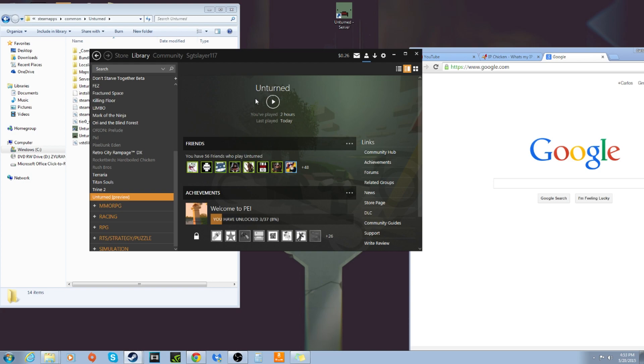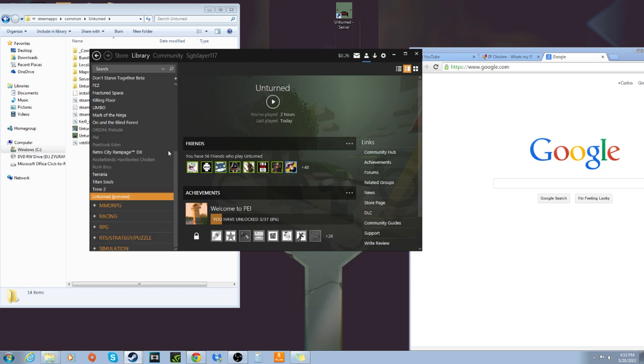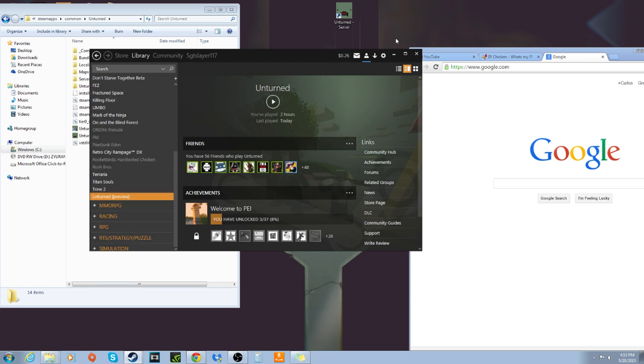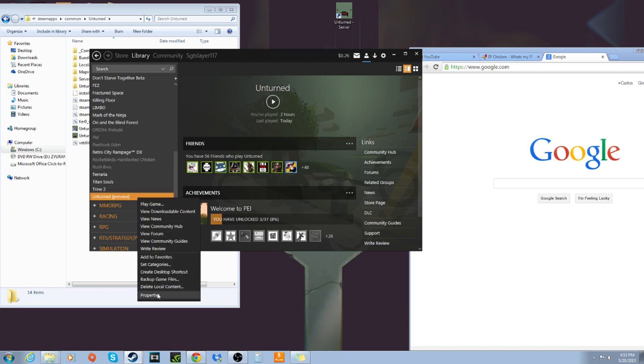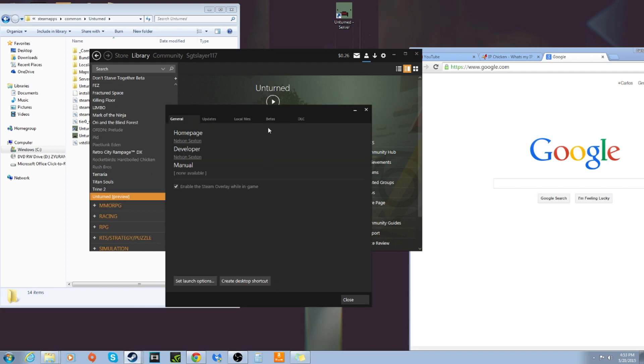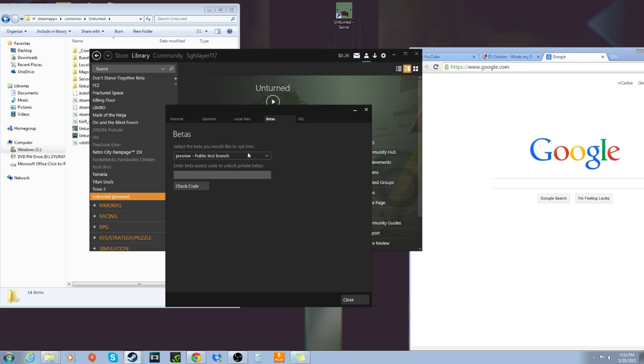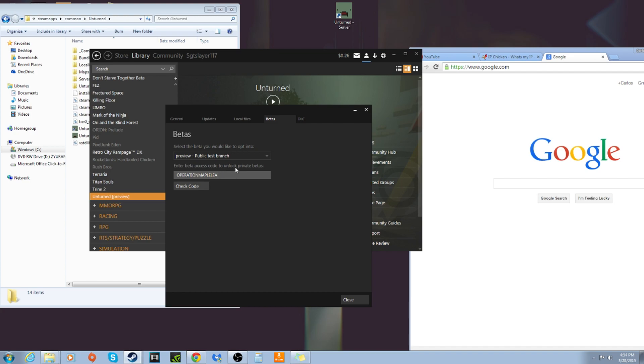First of all, make sure you have Unturned installed on Steam. Now what you want to do after that is look for Unturned, right-click it, go to properties. This is for anyone who wants to know how to get 3.0 to begin with. Go to betas and then don't click none, but click the other option. You're going to type in operation maple leaf and then you check code and then you should be in the preview.